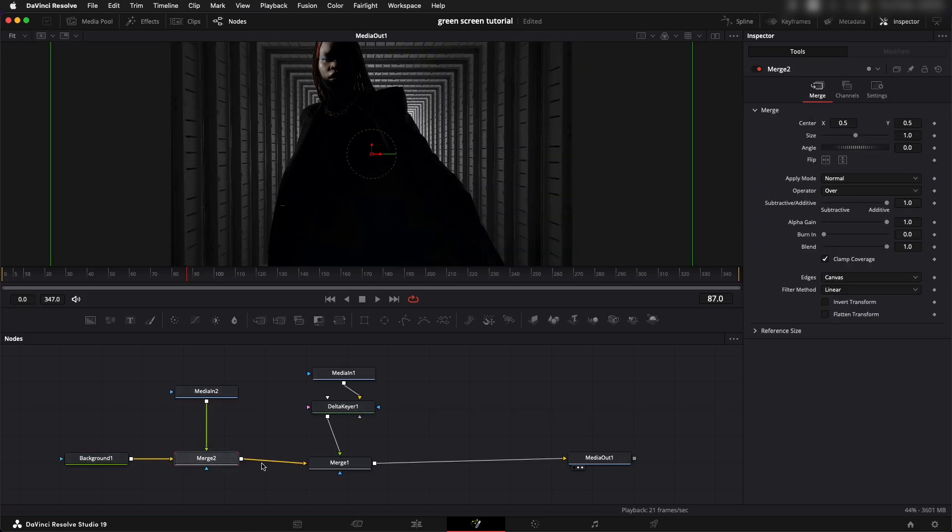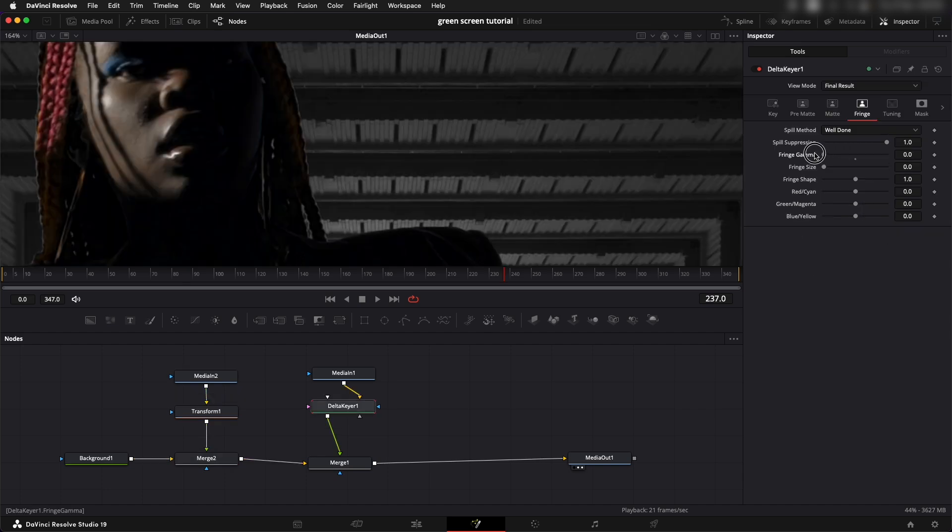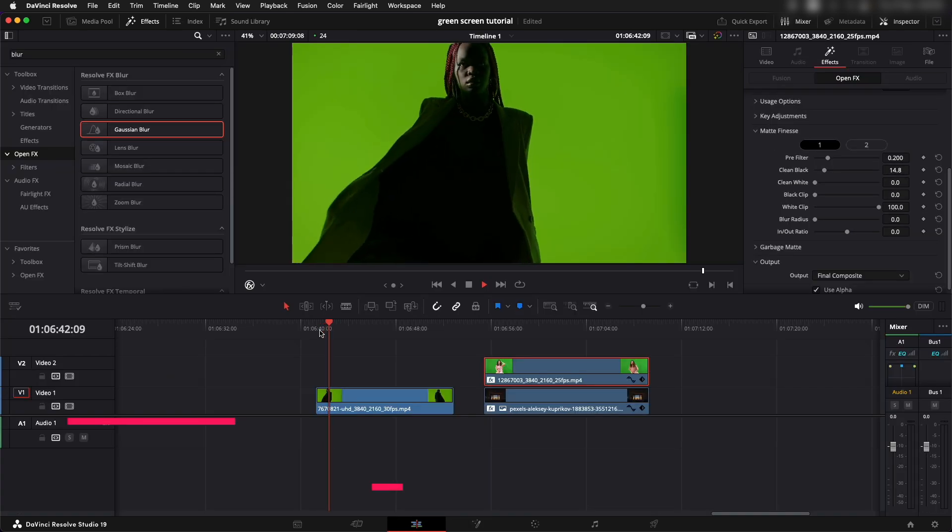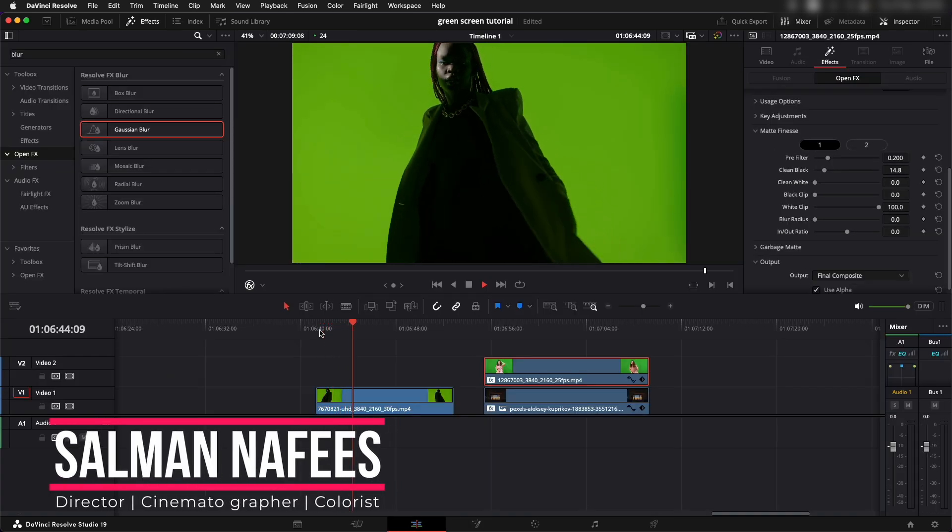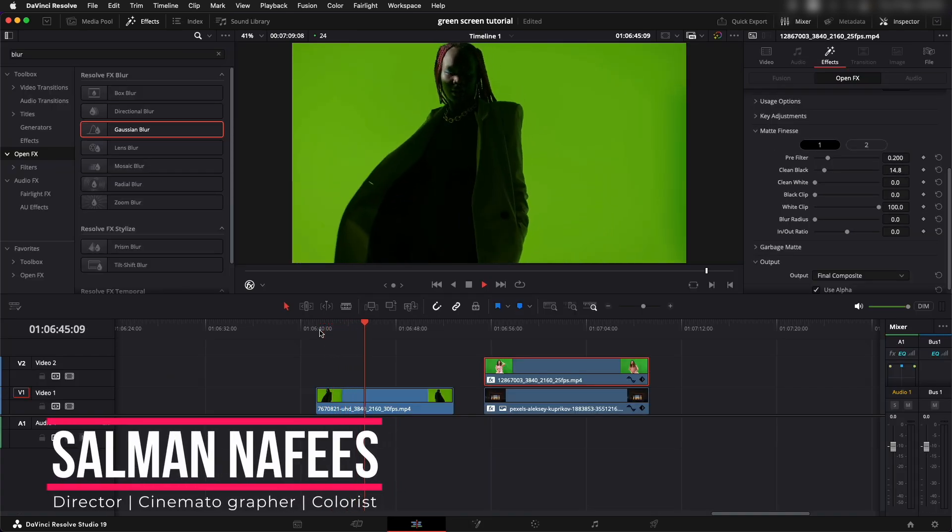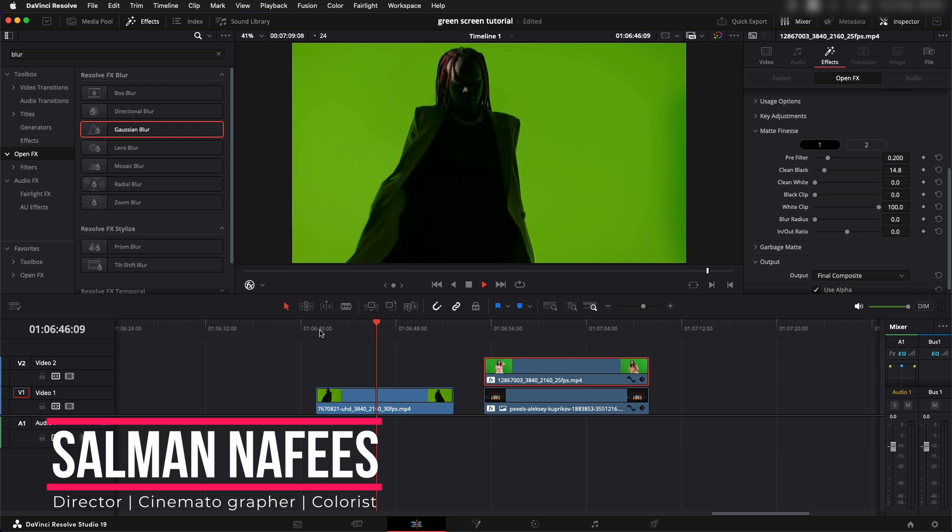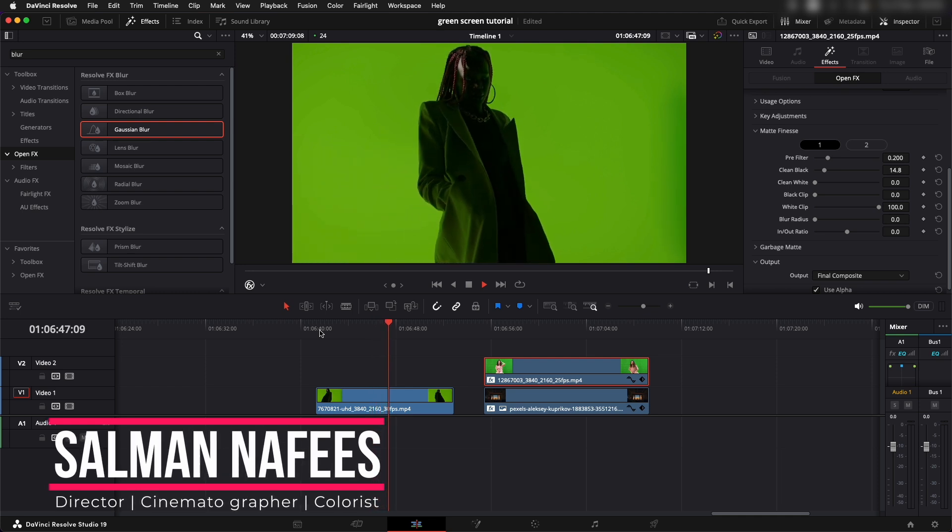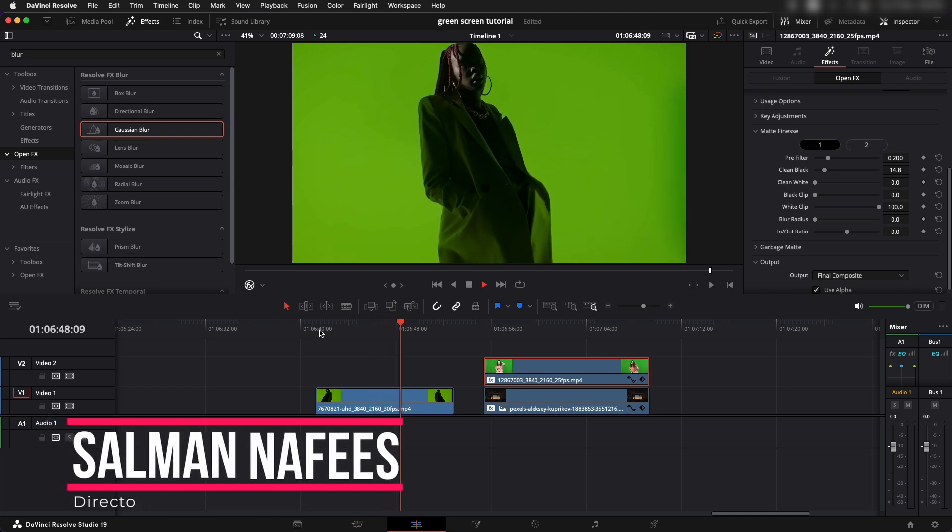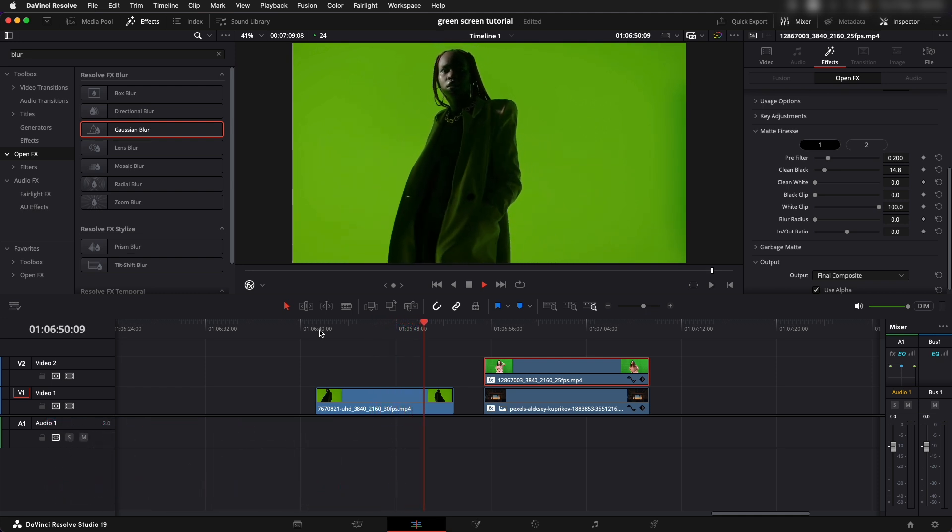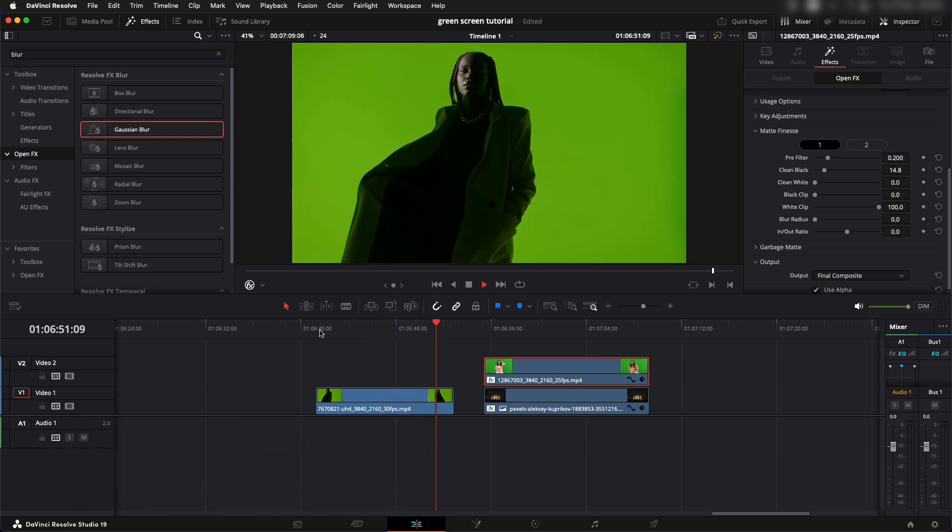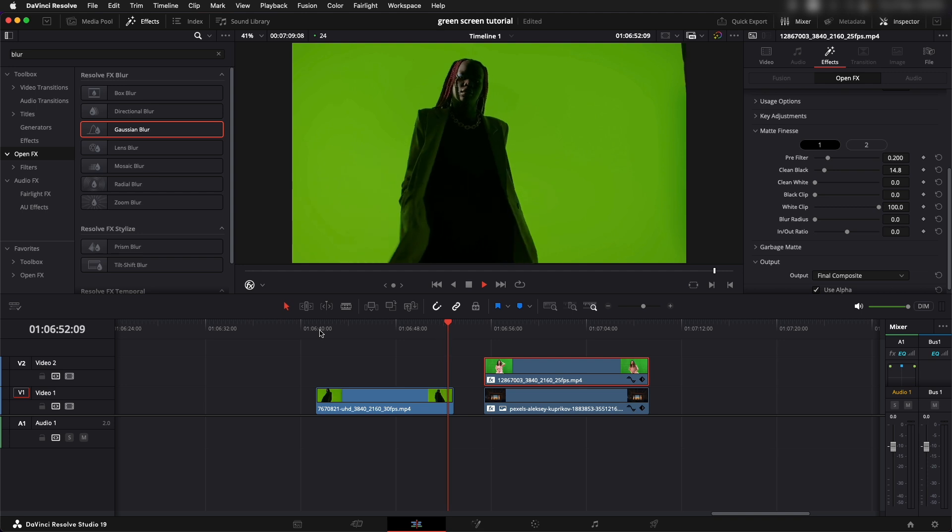This method is used for difficult green screen shots. Have a look at this shot. The green screen definitely looks amazing but there is a lot of spill on the character's jacket.